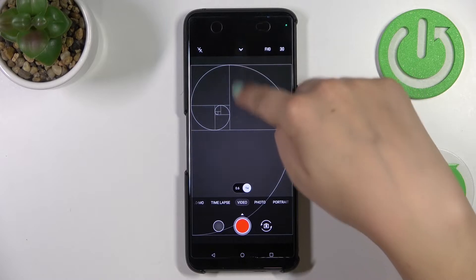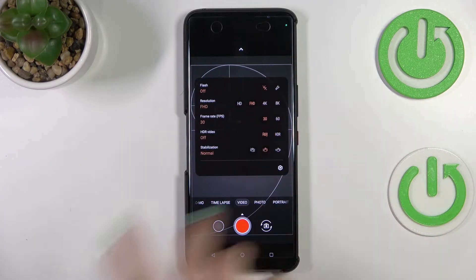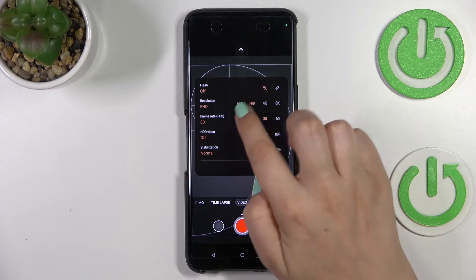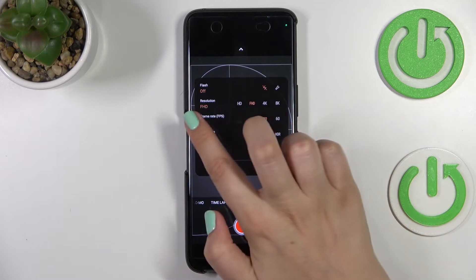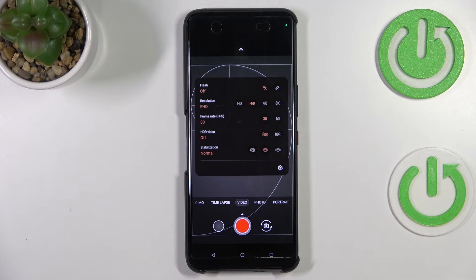Now all we have to do is simply unroll the option bar. As you can see, on the second position we've got the resolution. There are four different options: HD, FHD — which is currently applied and highlighted — as well as 4K and 8K. You can also change the frame rate from 30 to 60.